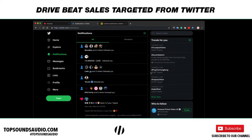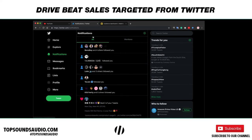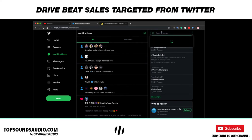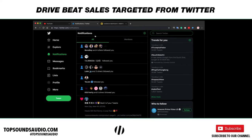Welcome back fellow producers to another Top Sounds video over here at topsoundsaudio.com. I'm going to be teaching you how to use Twitter to your fullest advantage and basically get sales and drive targeted sales from Twitter.